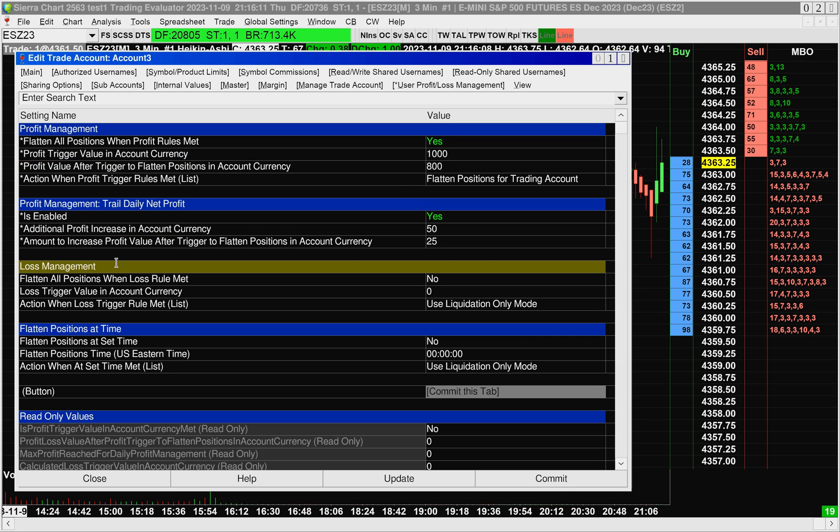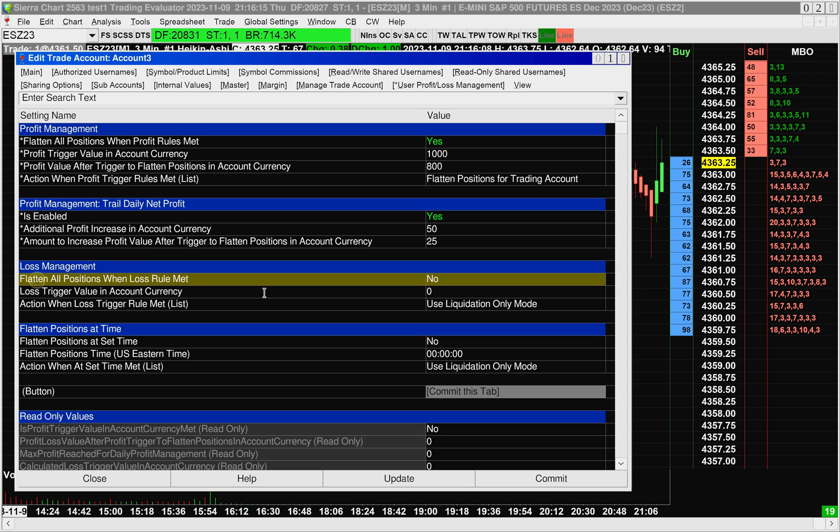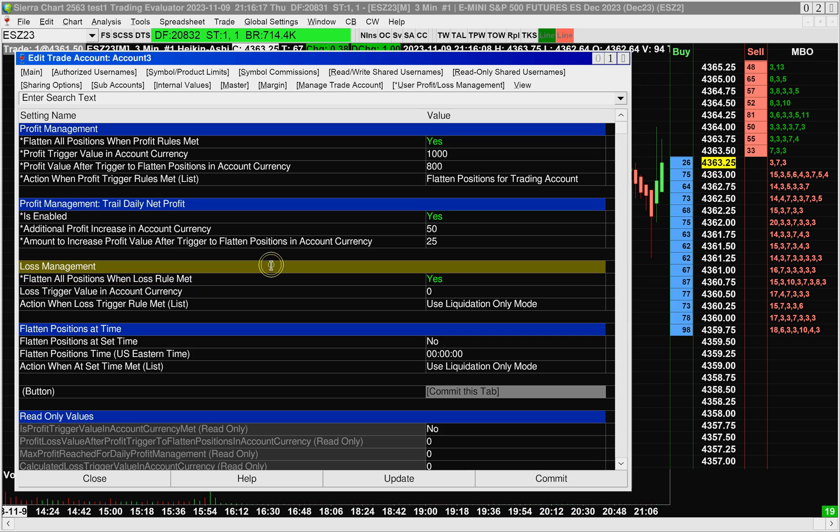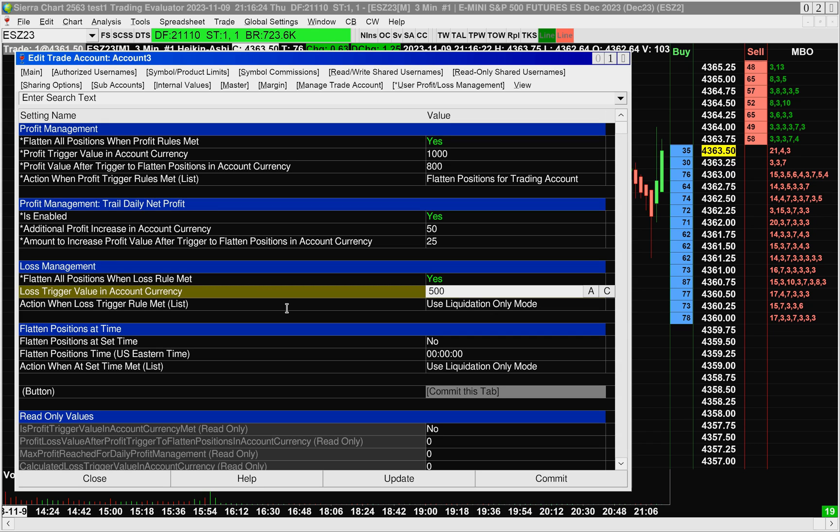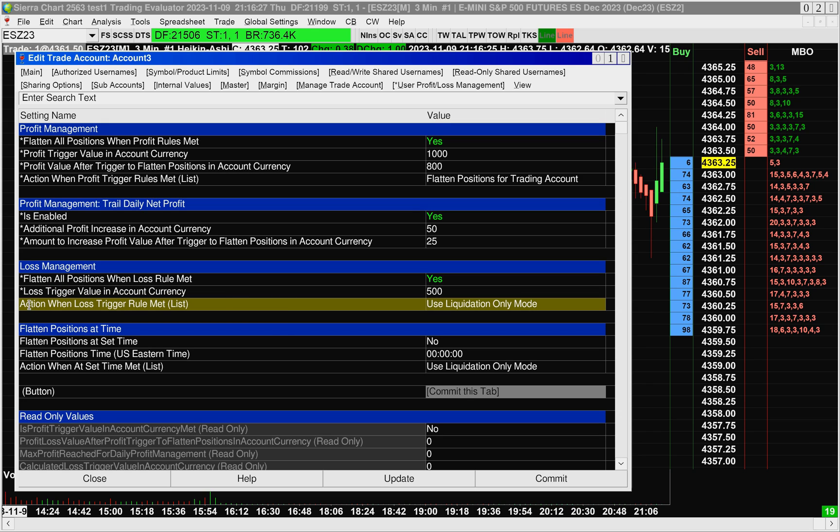All right, let's move on to loss management. Loss management is pretty straightforward, you have to turn it on. And then you have to set a daily net loss limit, let's say $500. So this means that when you lose $500, it will then go ahead and trigger this action.